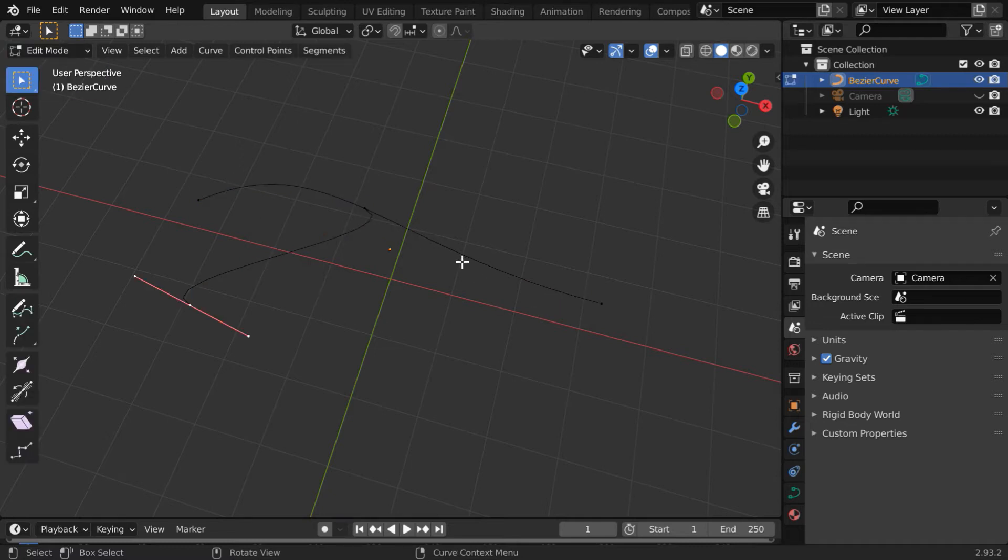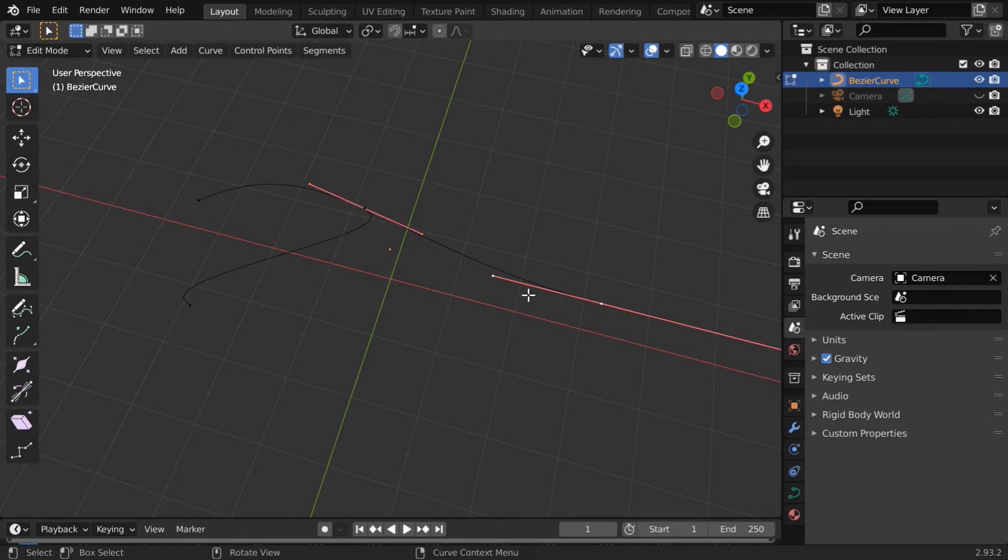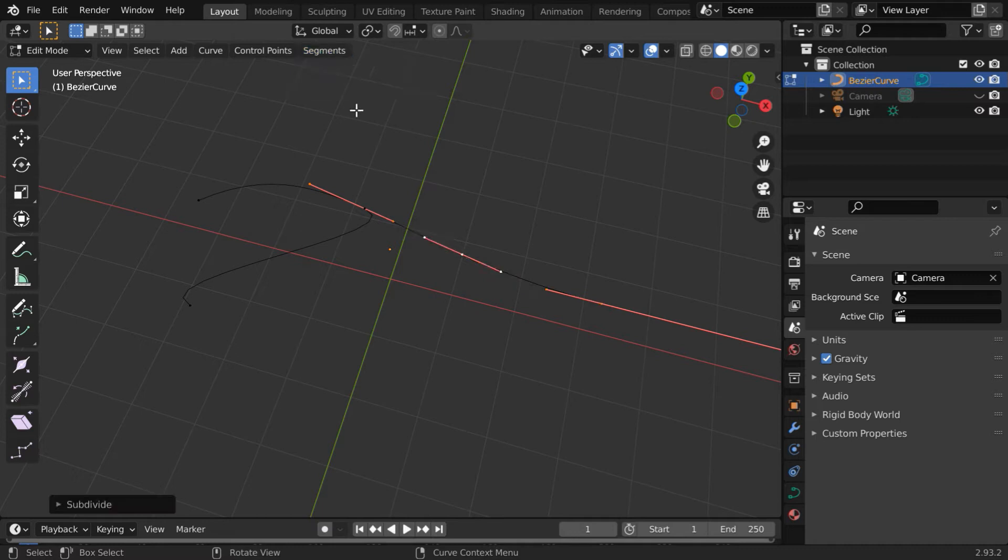We will create one more branch here. So we have to select this control point and also the other end for the section in between. Then go to the segments menu and subdivide. We get a new control point created here.